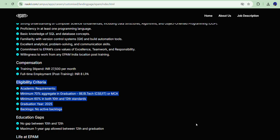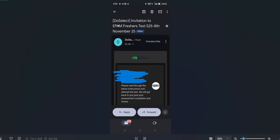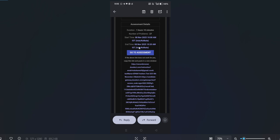One of our followers got shortlisted and received the assessment details. He got a mail — a DoSelect test invitation for the EPAM assessment on 8th November. If you see here, the number of problems they are going to ask is 27. Mostly there will be 25 to 26 multiple choice questions and one coding question.